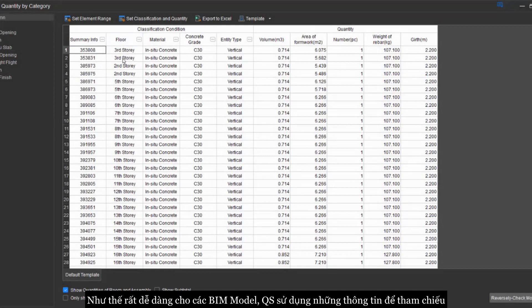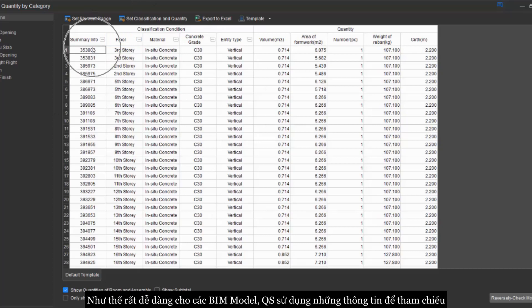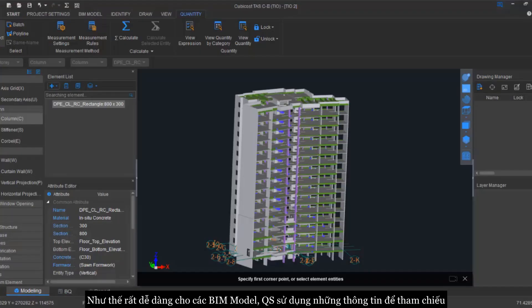In this way, it is easy for you as a QS, you can, as a BIM modeler, you can use this Revit ID as the information that can be used as a reference.